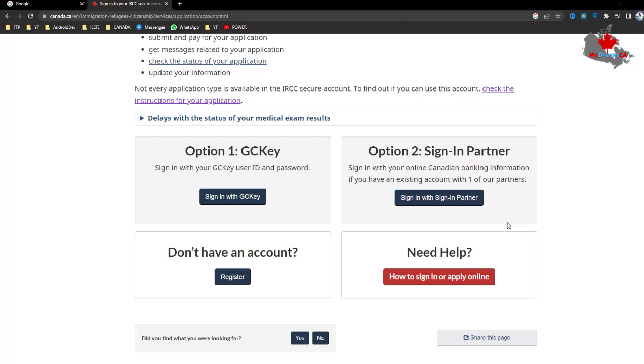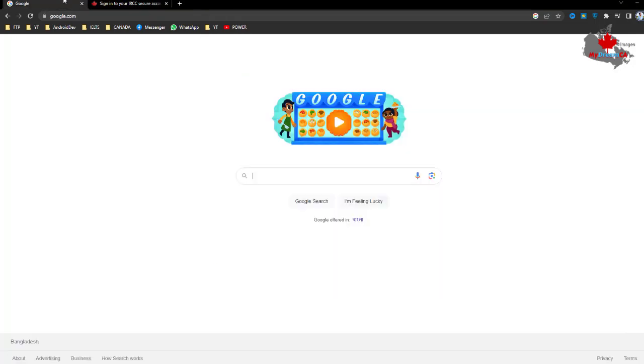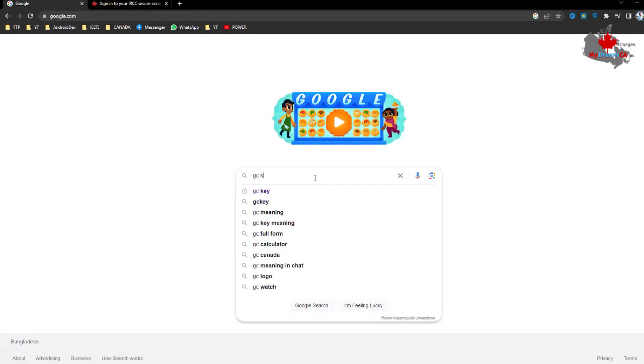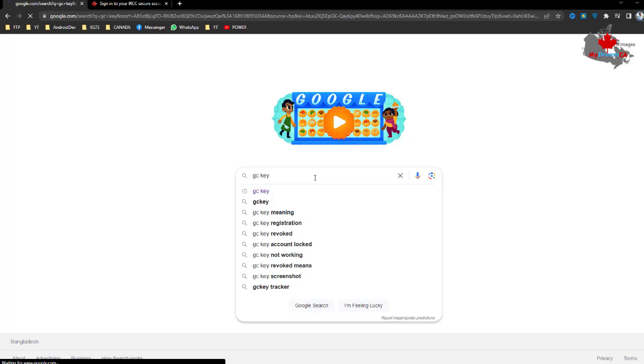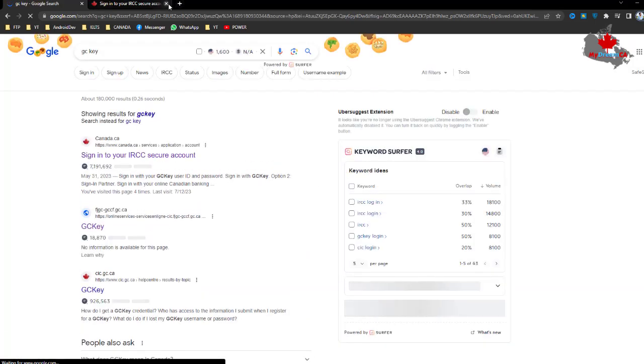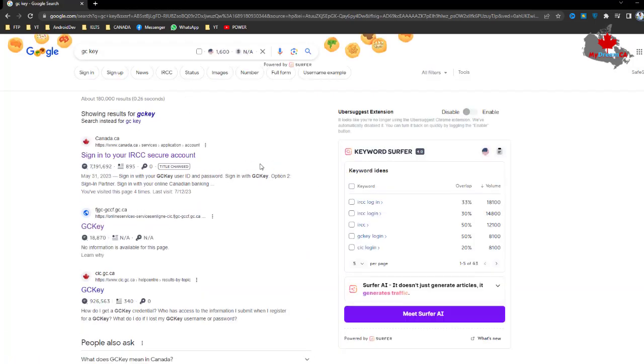Welcome to the channel. In this video, I'm going to show you how to open a GCKey account. First, we need to search on Google for GCKey and hit enter.